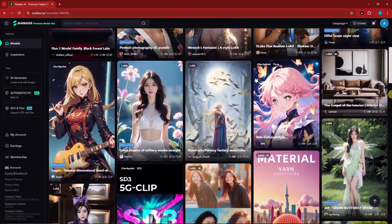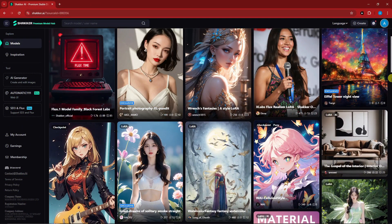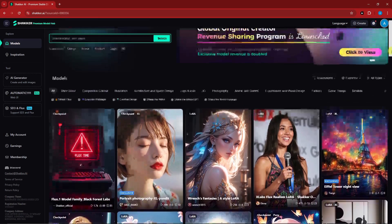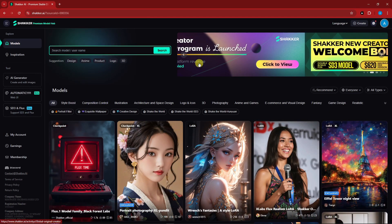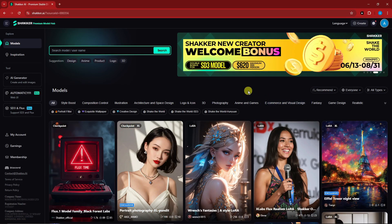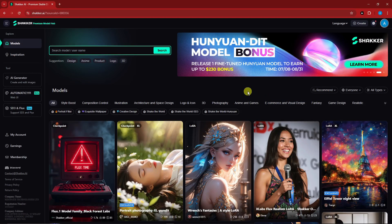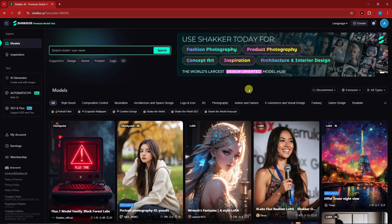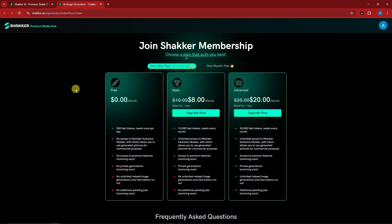What makes Shaker AI different from any other generative AI? Take note: it has thousands — literally thousands — of models to work with. This is actually a free AI which also has a paid subscription, so let's talk about the membership.